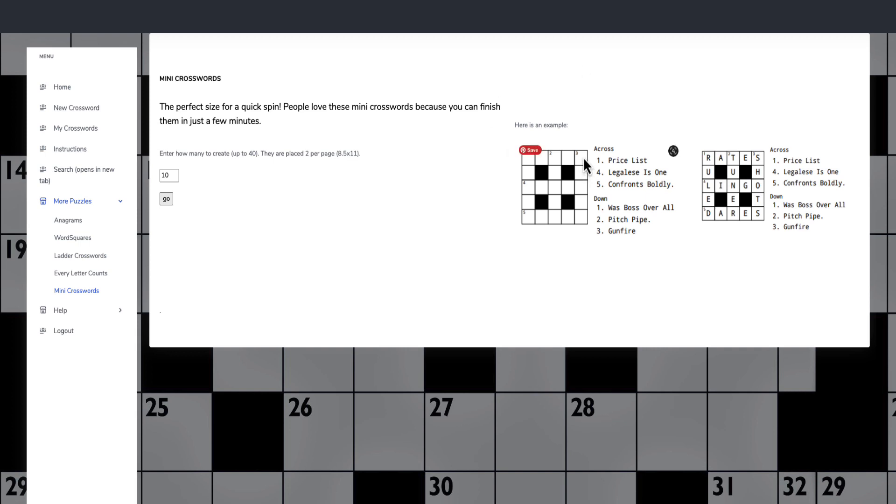That is Crossword Puzzle Mastery. The link will be down in the description for you to go and check it out.